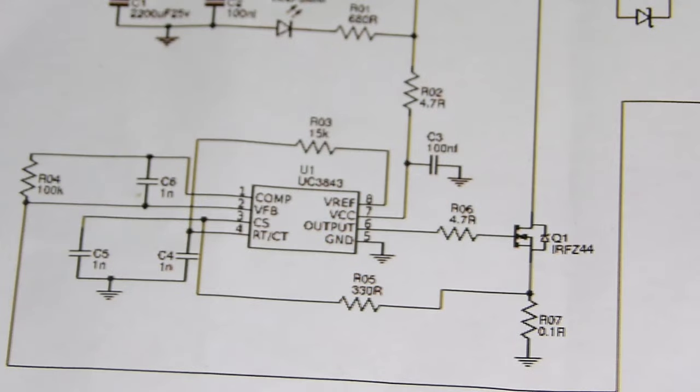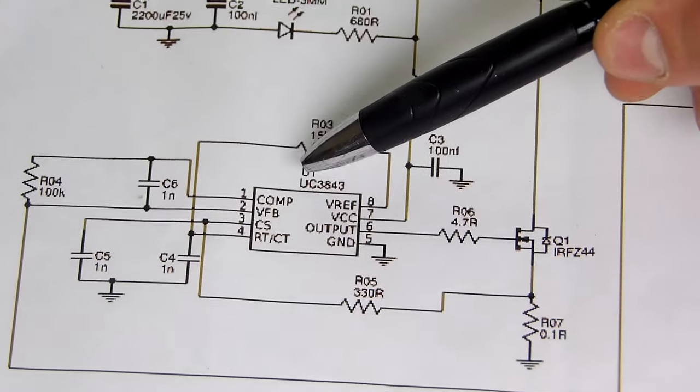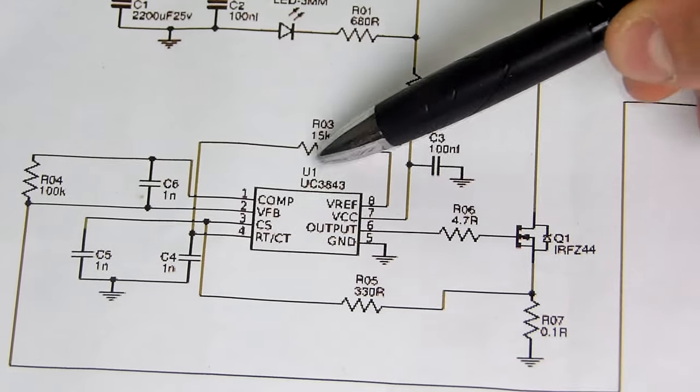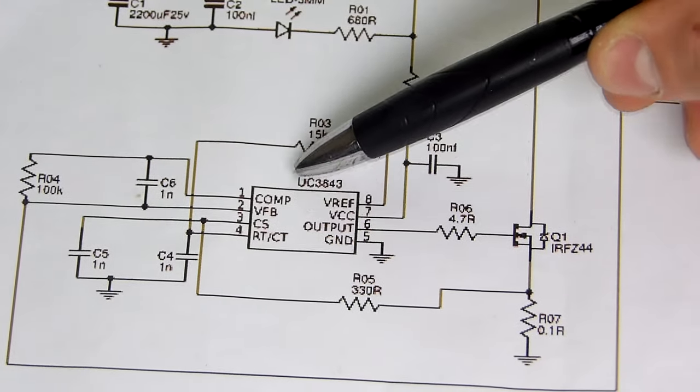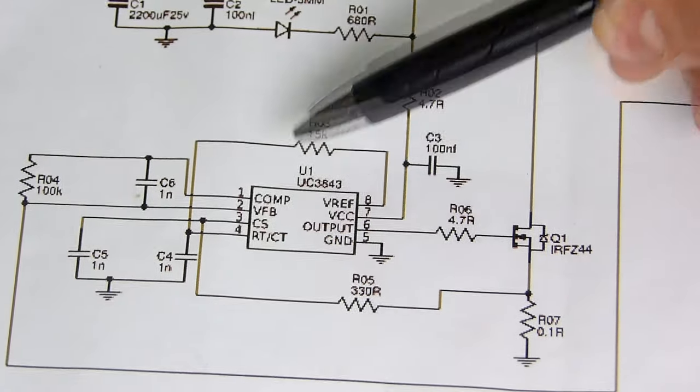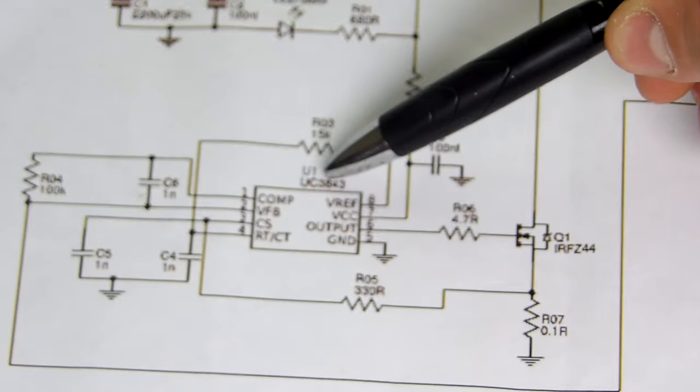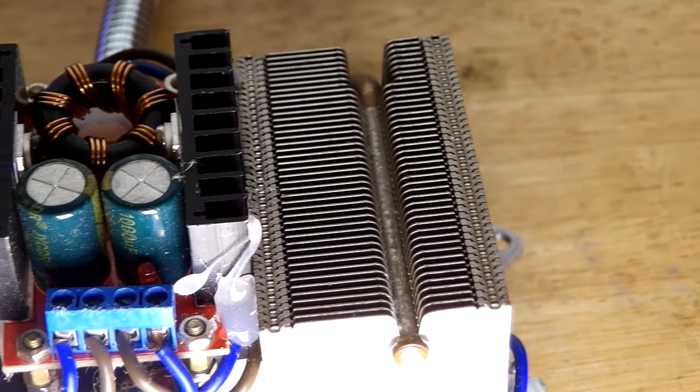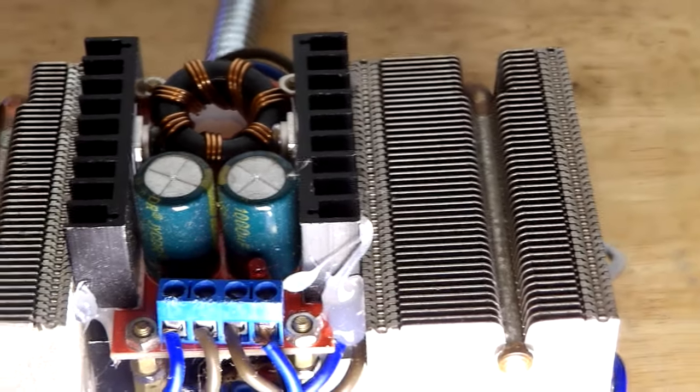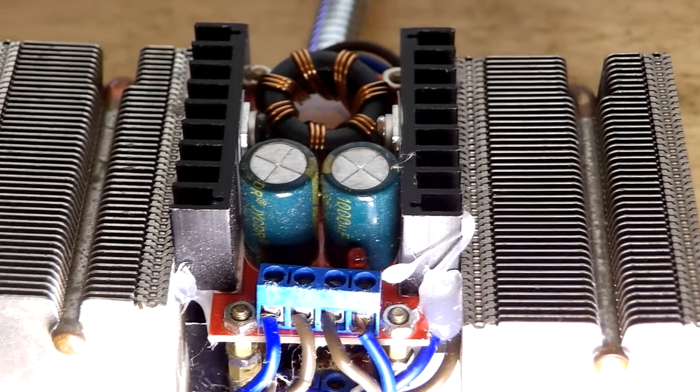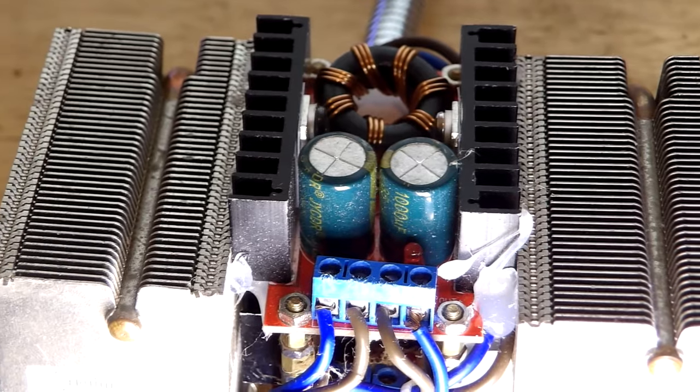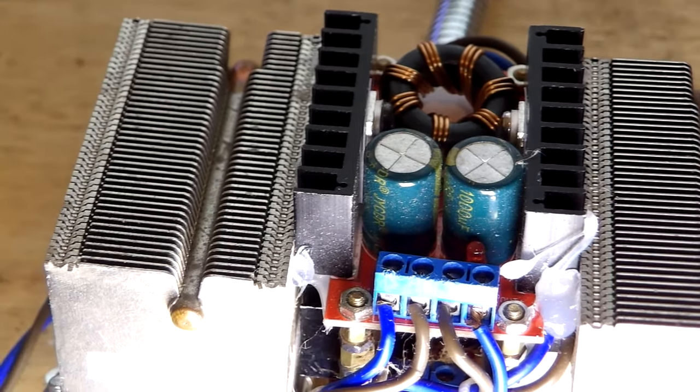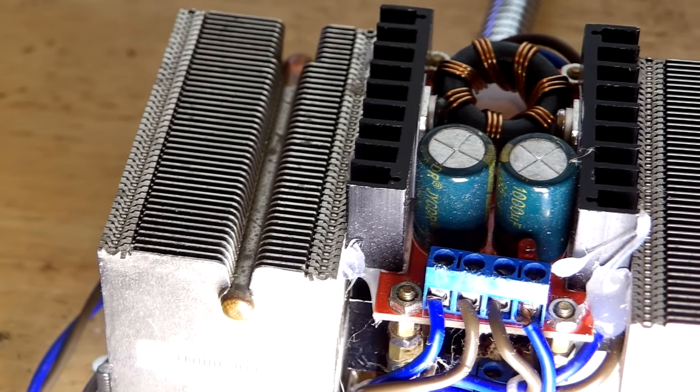The boost converter you will make will be based on the UC3843, which is a current mode PWM controller. This is the same IC found on the boost converter I used in my DIY studio light. Link can be found in the description.